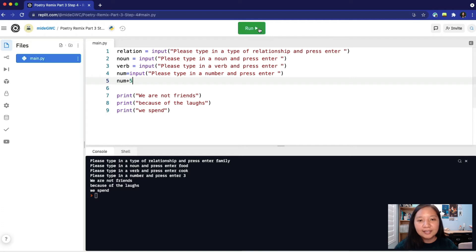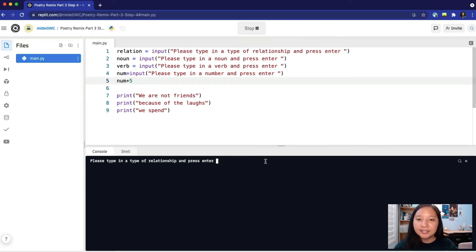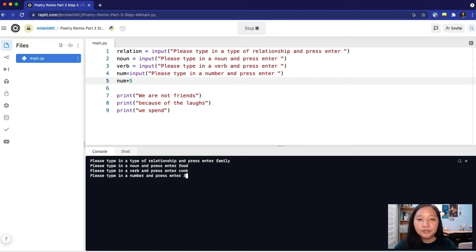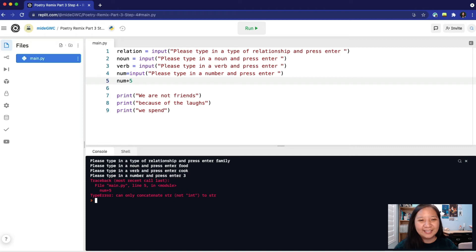Let's press run and again put in our inputs. We'll type in family, food, cook, and for the number we will put three. We get an error. Why is that?